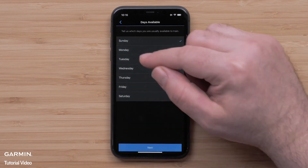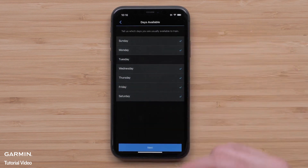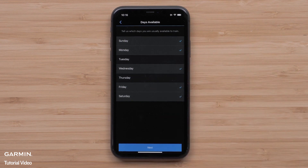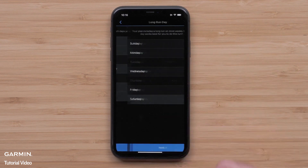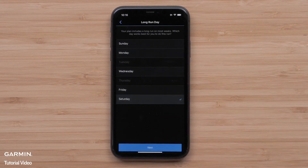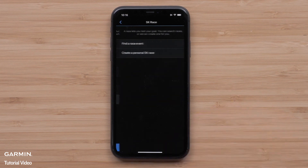You can then select the days you are usually able to train. Once you have your days checked, select Next. Now you will want to pick the day that works best to complete the longest run for the week, then select Next.